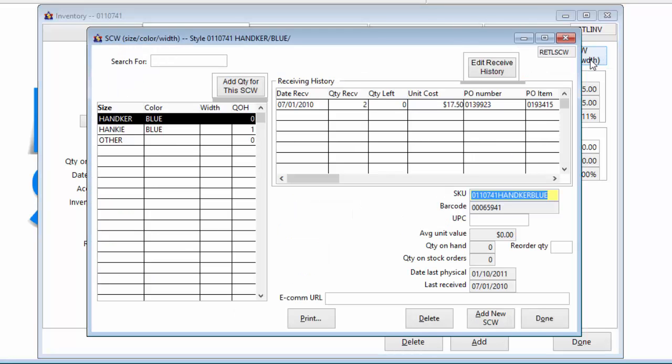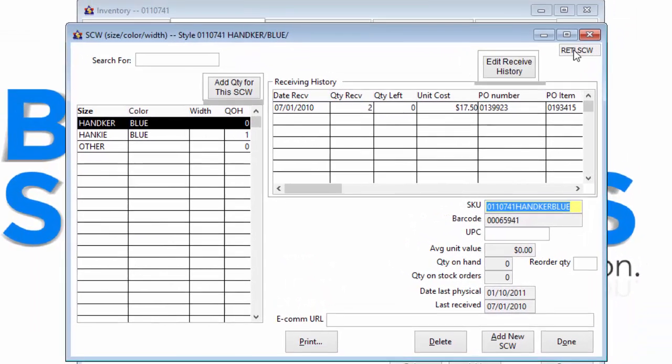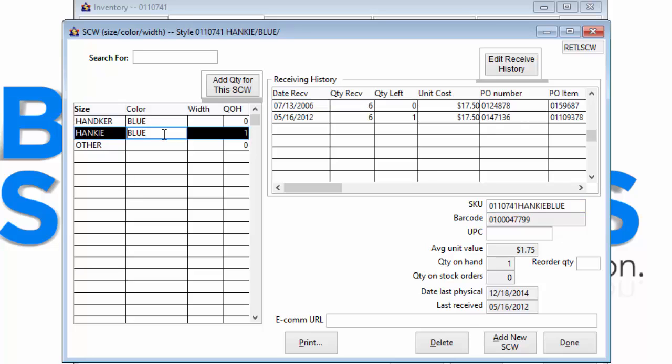The size, color, and width form displays the entire receiving history of each style, color, and size in inventory, including the unit cost at the time this style was received.